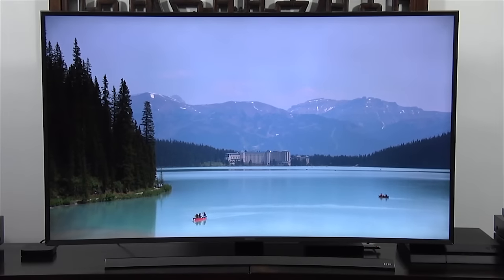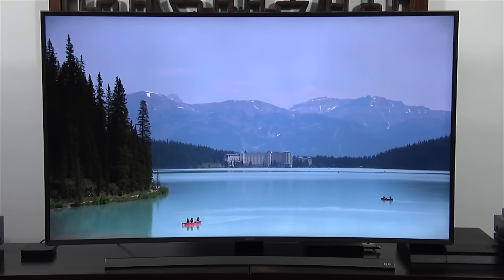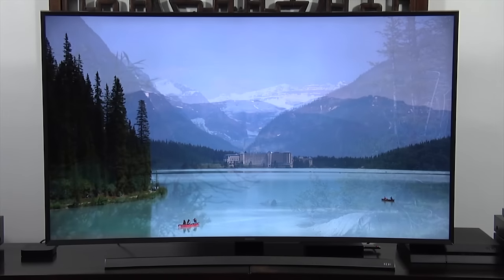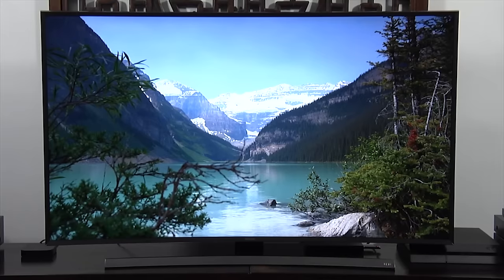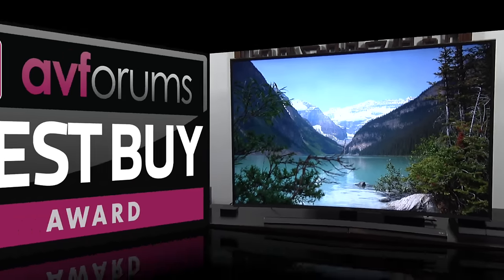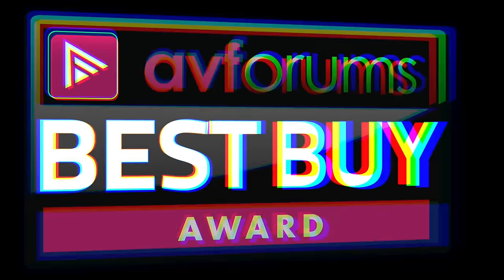Thanks to its combination of performance, build quality, features and price we're happy to award the Samsung UE55 JU7500 an AVForums Best Buy Badge.